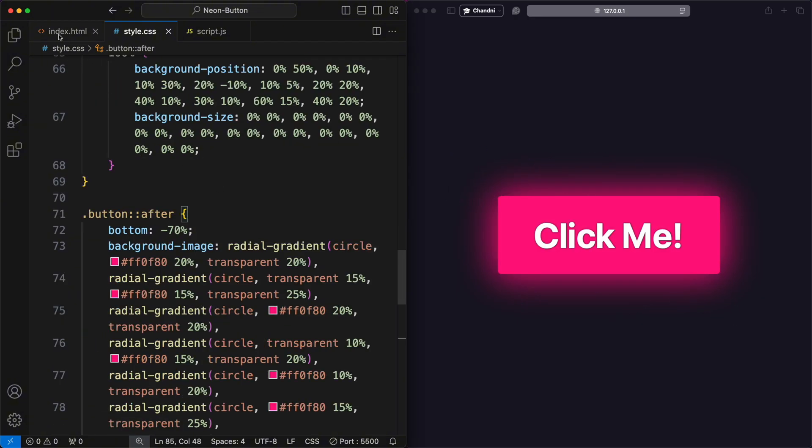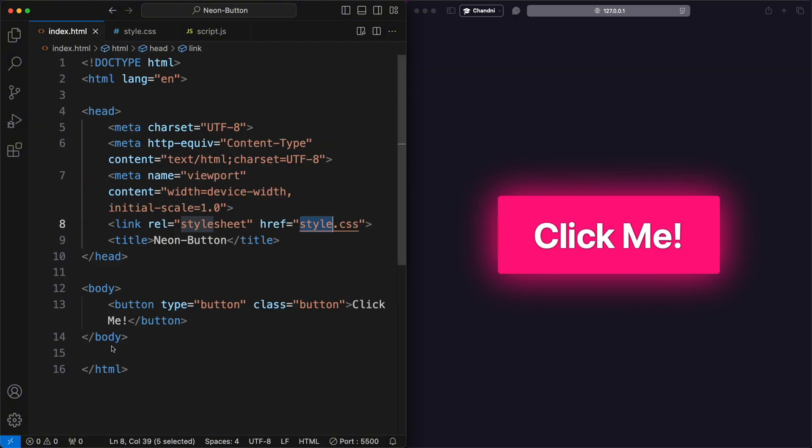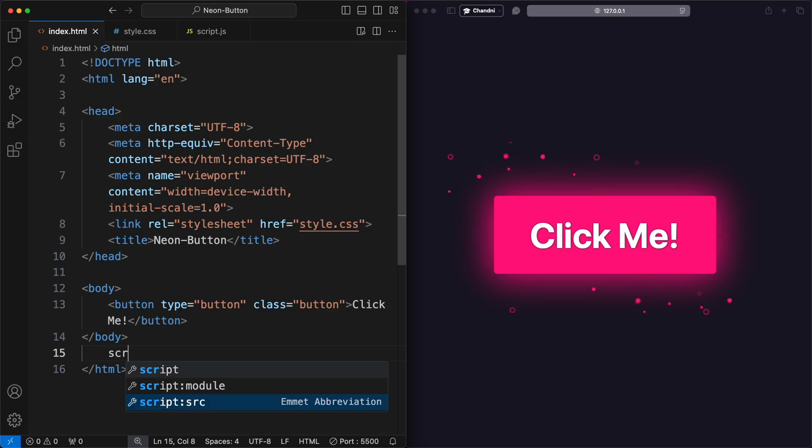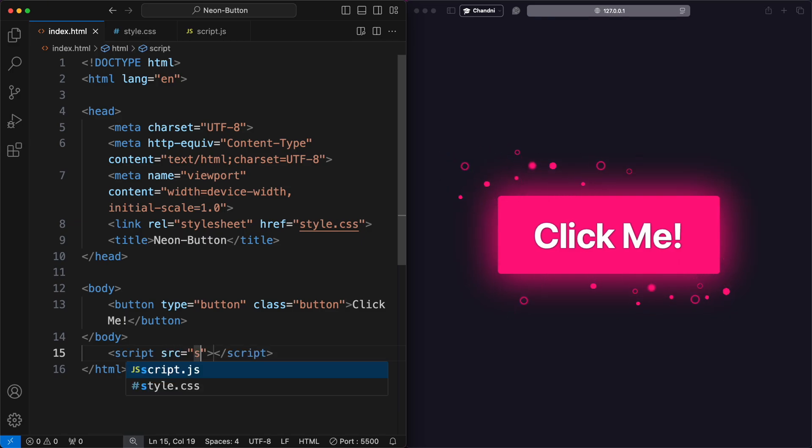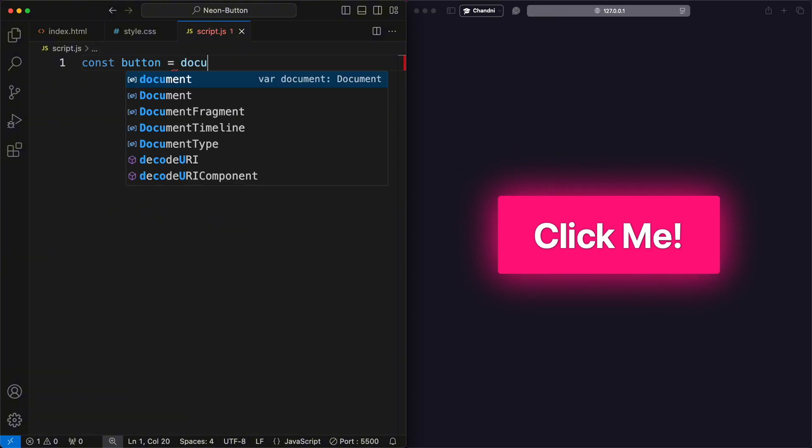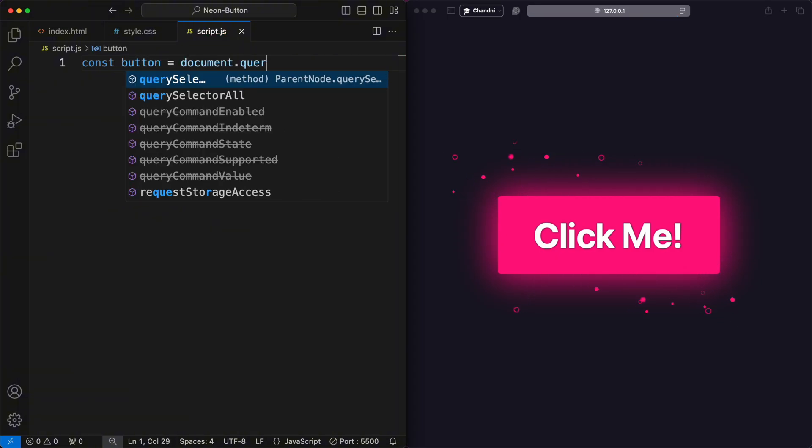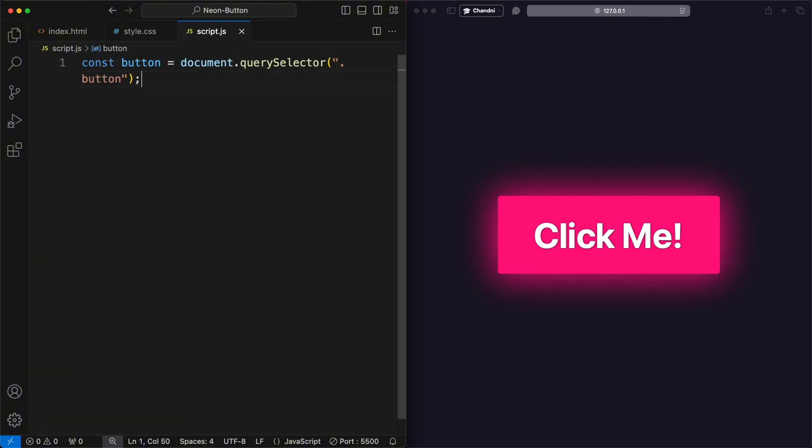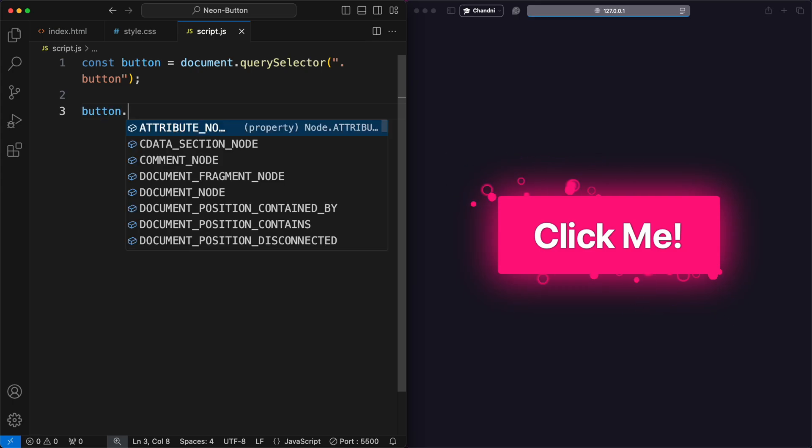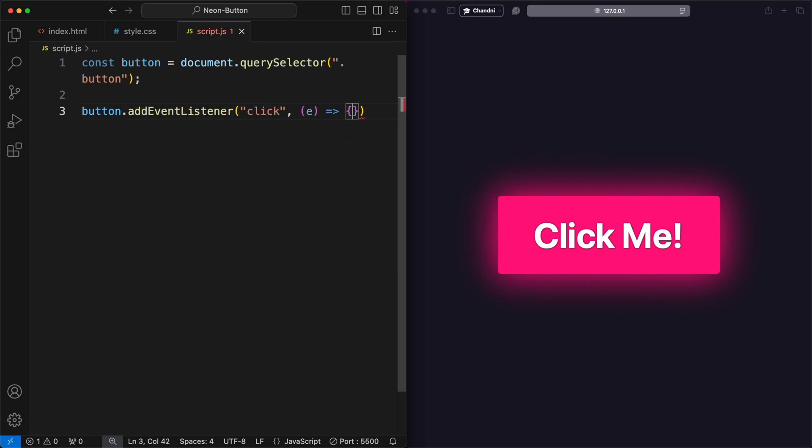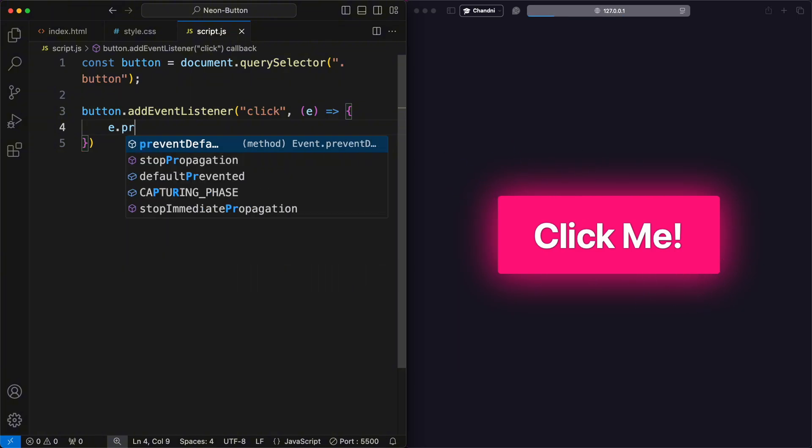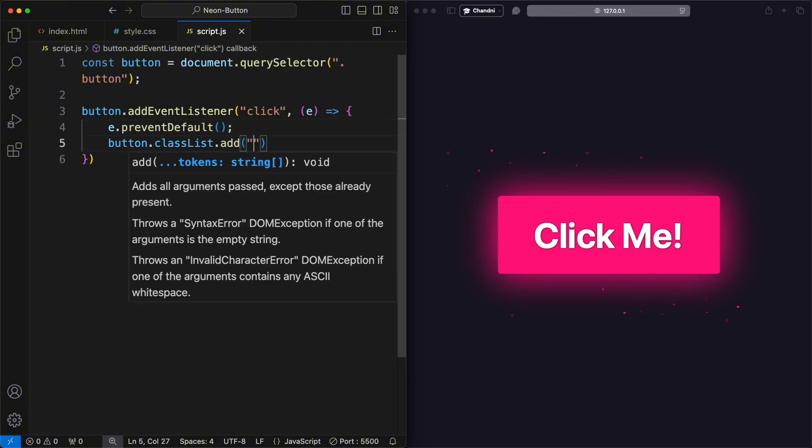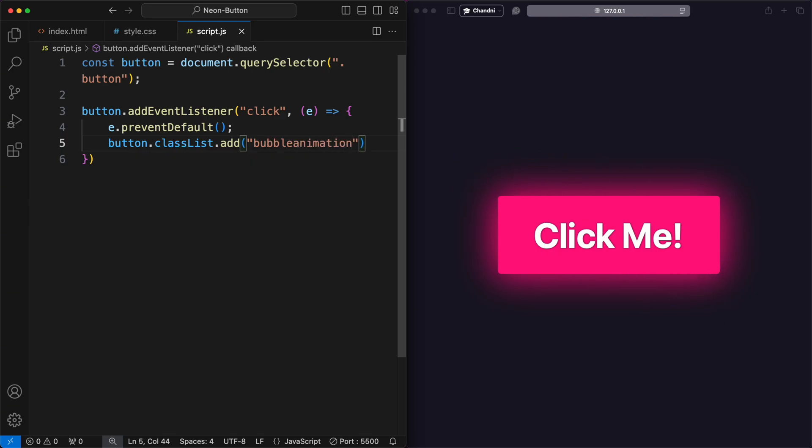When you click on the button, JavaScript is required to animate the bubbles, so add a script.js file in HTML and link it. In the JavaScript file, I selected the element with the class button and assigned it to the constant button. After that, I added an event listener to the button with the class button. When the button is clicked, the default behavior is prevented, and the bubble animation class is added to the button to trigger the bubble animation.